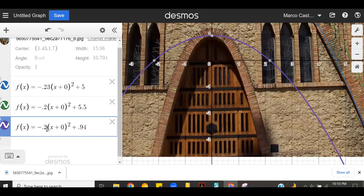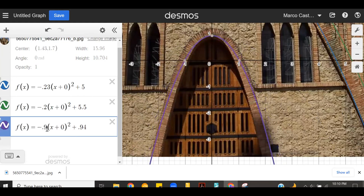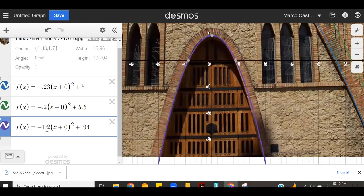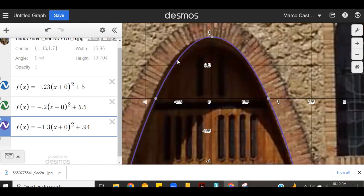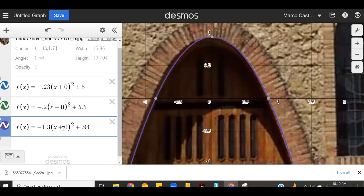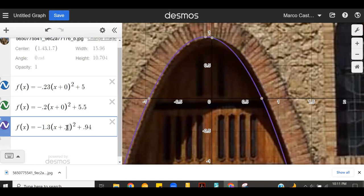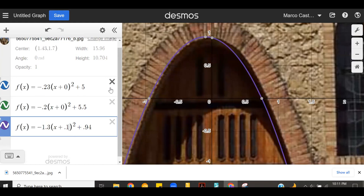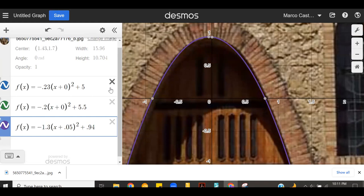Now let's use this value to adjust the curve to make it narrow enough to fit this inside pattern of bricks and this arch. If I want to make it more narrow, I need to increase this value. We'll try 0.5, 0.6, 0.7, 0.8, 0.9, negative 1 — and we can see that's getting there. We try negative 1.1, 1.2, 1.3 — that's actually not bad at all. It looks like the vertex is shifted over just a little bit. To move the vertex to the left, since this is the negative side, I need to put a positive number here.